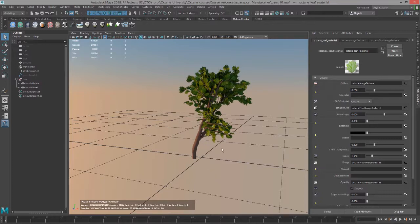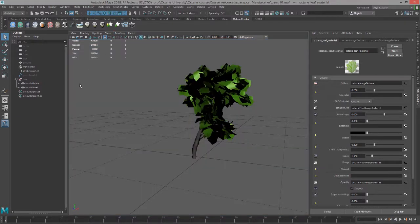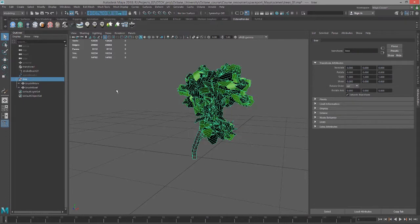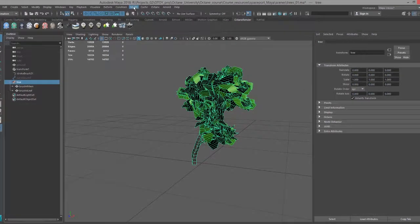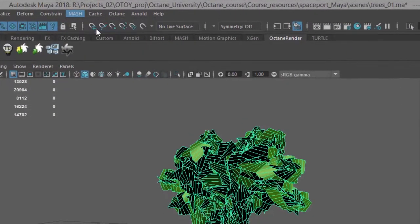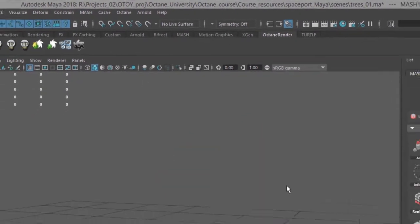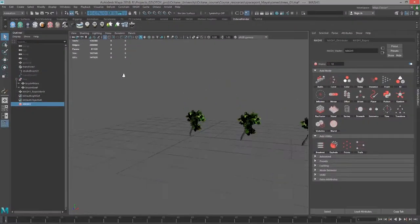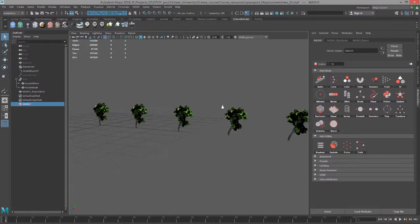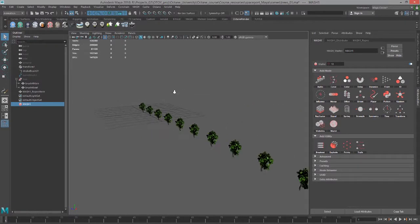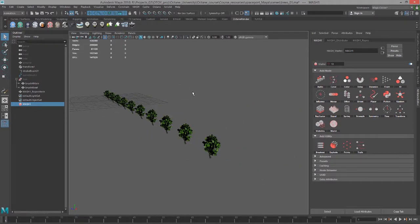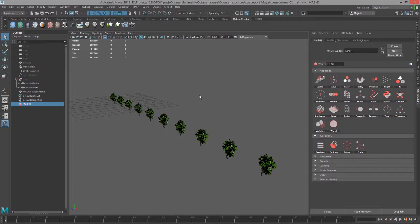When we create the MASH network, let's switch to Viewport 2.0. I'm going to select my tree group here and go to the Animation menu set and choose MASH > Create MASH Network. The tree will disappear and then be replaced by this line of duplicates, and these are instances.